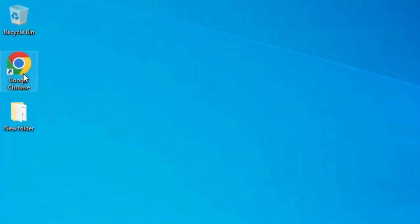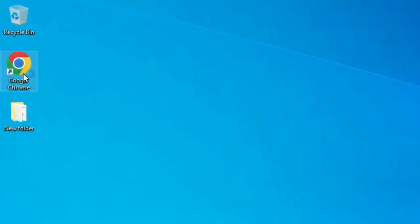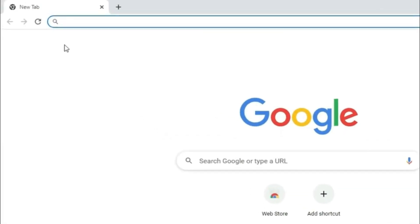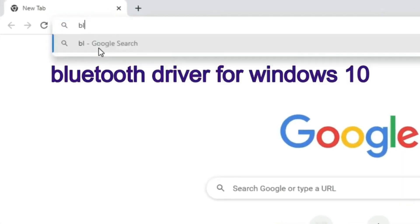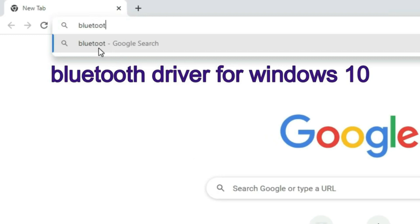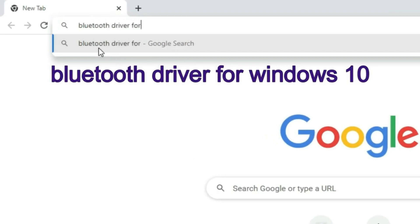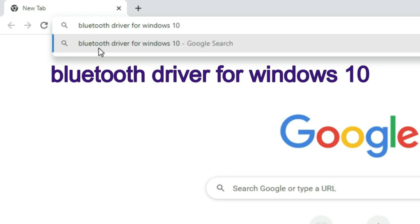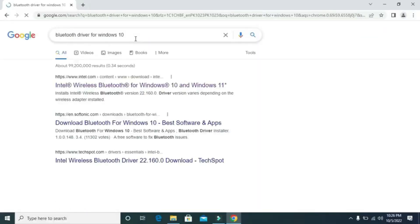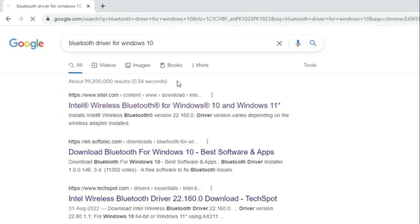First, you need to go to browser. In the search box, type Bluetooth driver for Windows 10. Then press enter and click on this link.